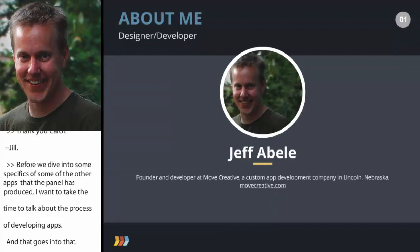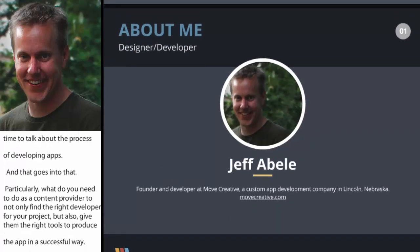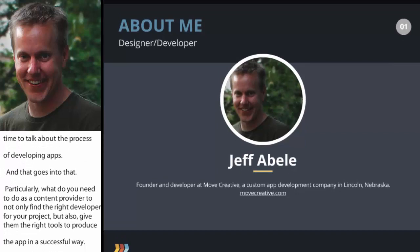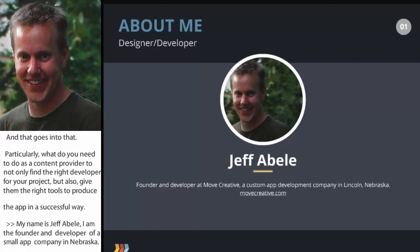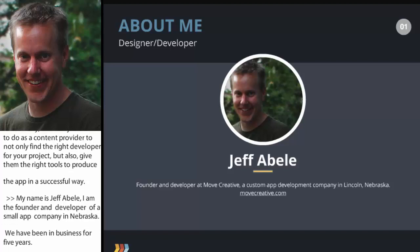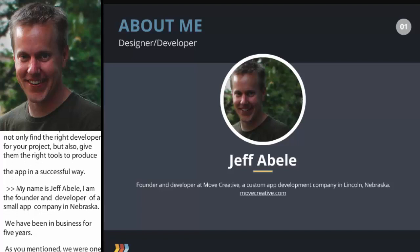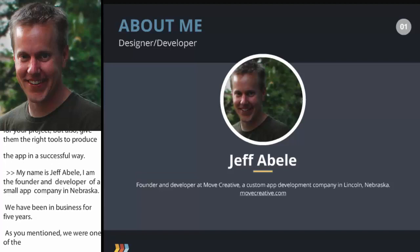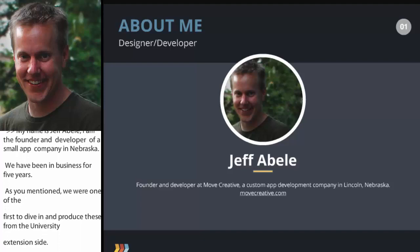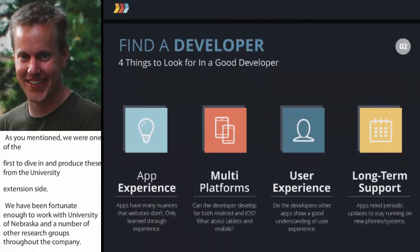My name is Jeff Abley. I am the founder and developer of a small app development company out of Lincoln, Nebraska called Move Creative. We've been in business for a little over five years and we were one of the first to really dive in and produce these from the university or extension side of it. We've been fortunate enough to work with the University of Nebraska as well as a number of other extension groups throughout the country.